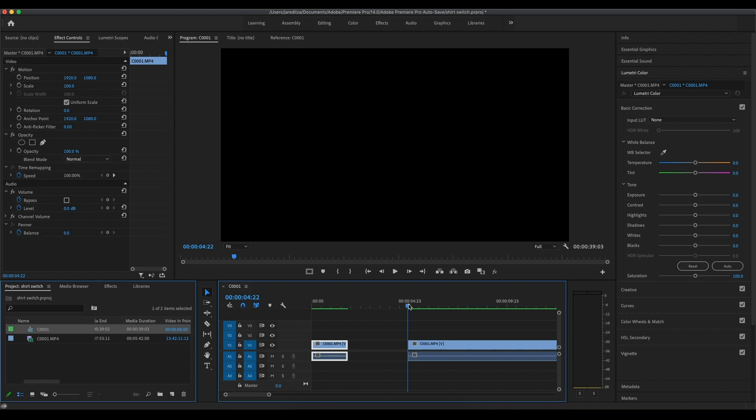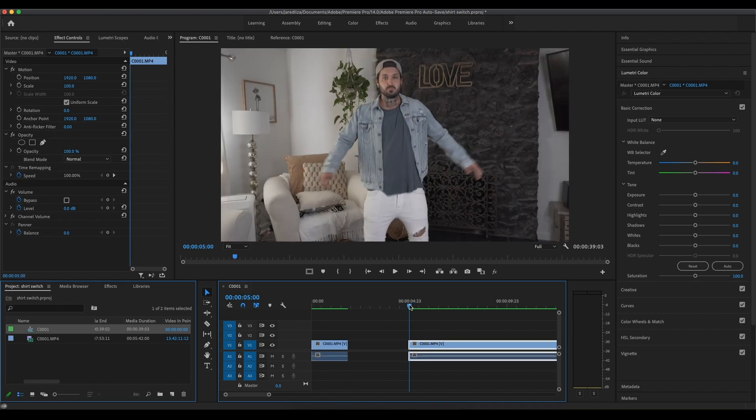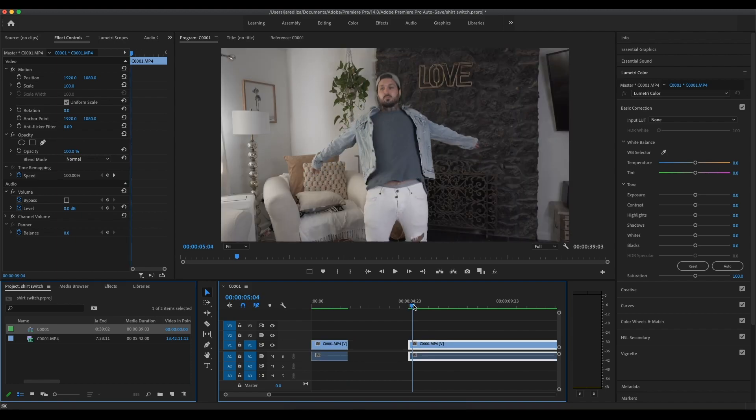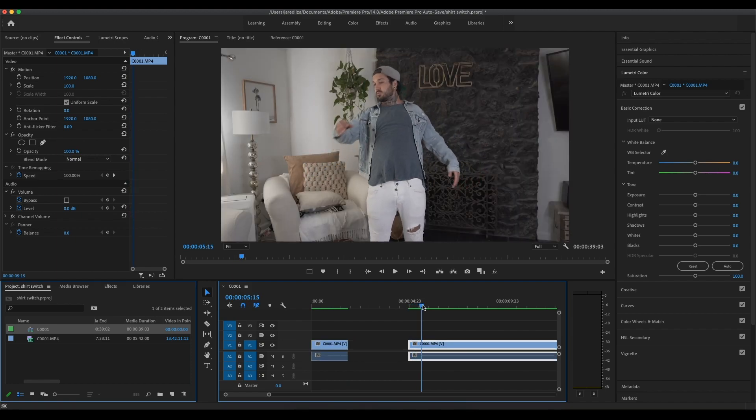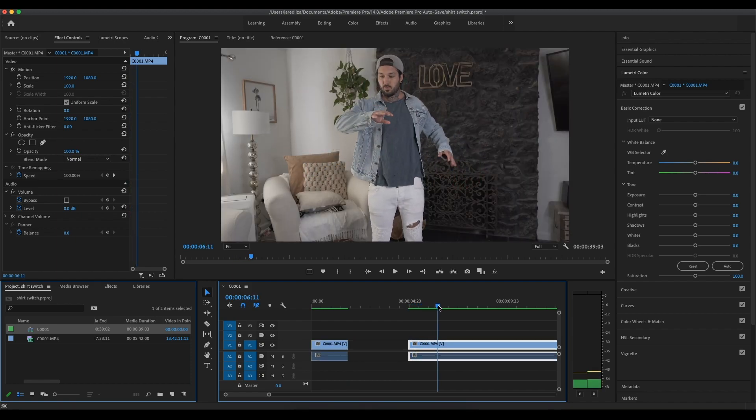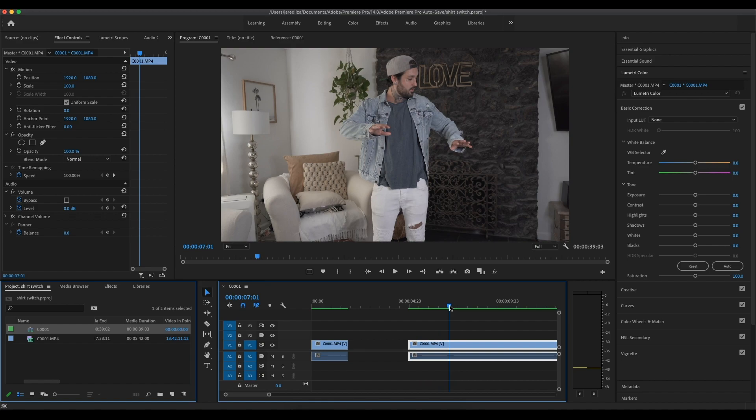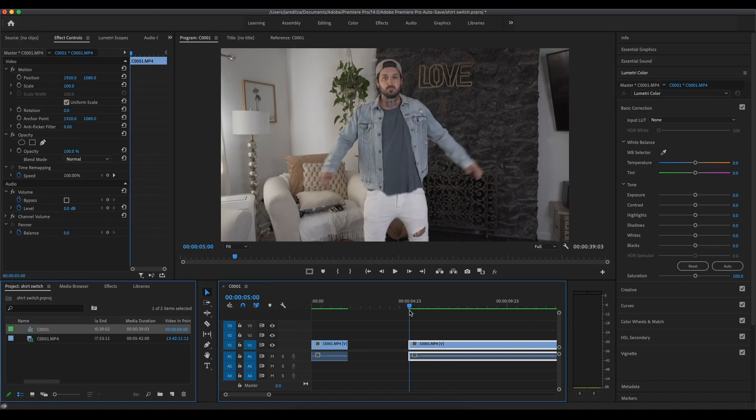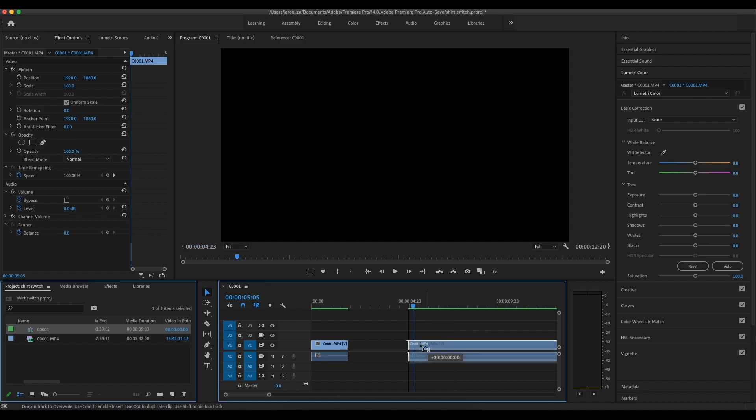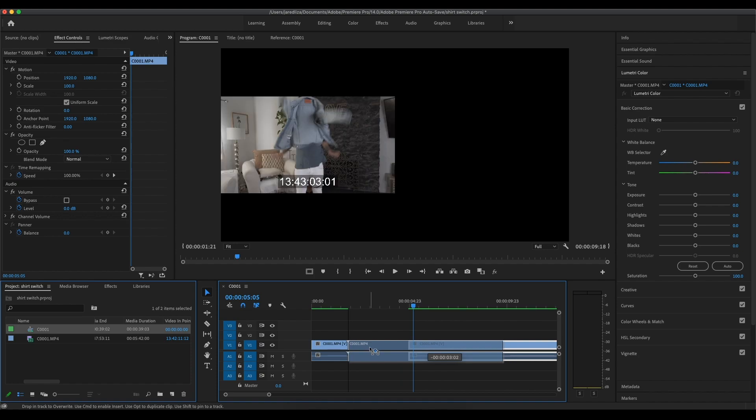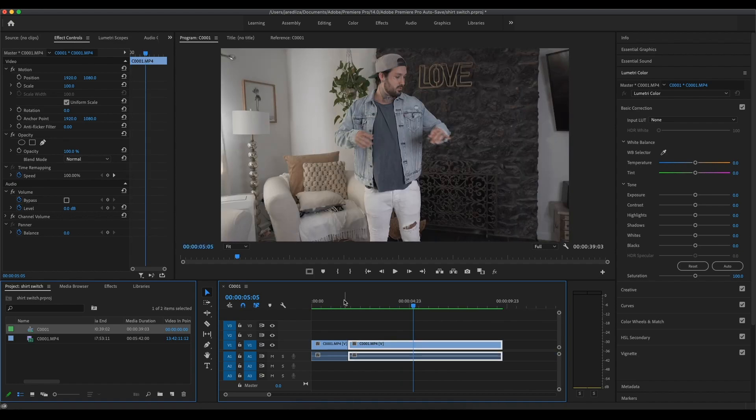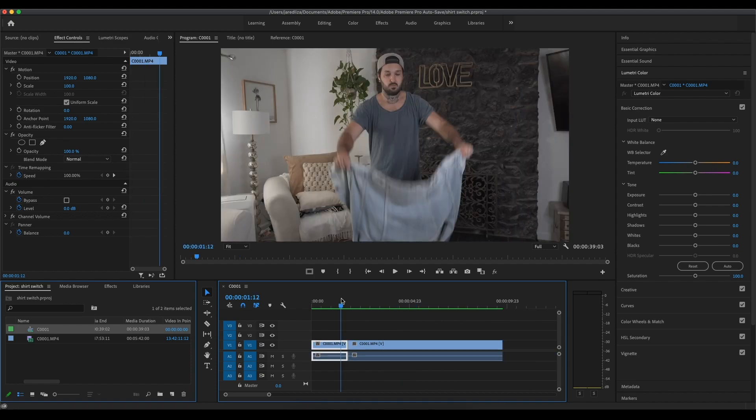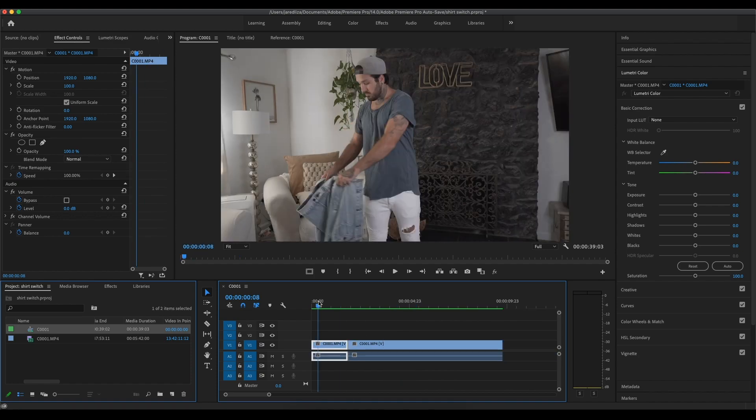Then I'm actually going to go to the next clip and see where the reacting part should start. Alright. So right there looks pretty good. So let's just put that over. And now this is what it should look like.